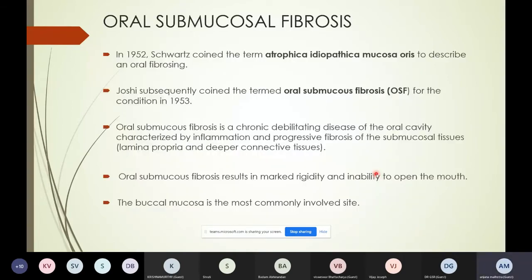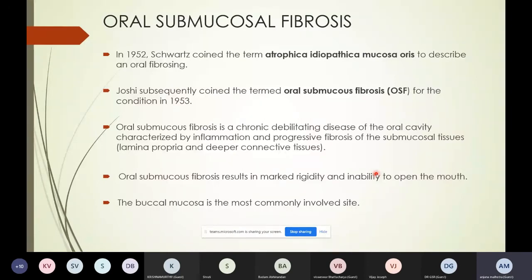Moving on to oral submucous fibrosis: in 1952, Schwartz coined the term 'atrophica idiopathica mucosa oris' to describe an oral fibrosing lesion. Joshi from India subsequently coined the term oral submucous fibrosis in 1953. It is a chronic debilitating disease of the oral cavity characterized by inflammation and progressive fibrosis of the submucosal tissues — the lamina propria and deeper connective tissues — resulting in marked rigidity and inability to open the mouth. The buccal mucosa is the most common site involved.